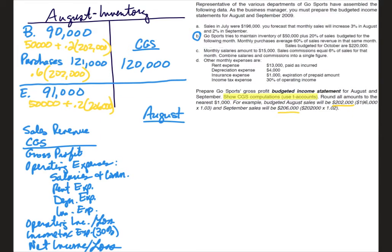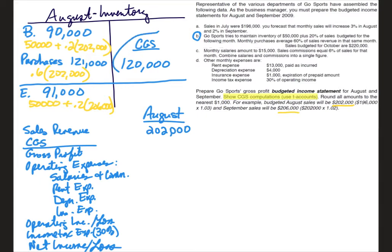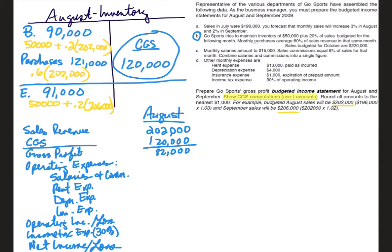Now we can move on to actually creating our income statement, and we're doing August right now. So sales revenue for August they tell us is $202,000. We calculated cost of goods sold right here at $120,000. That leaves us gross profit of $82,000.